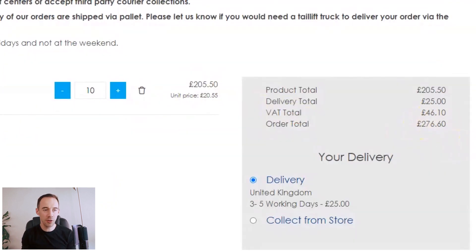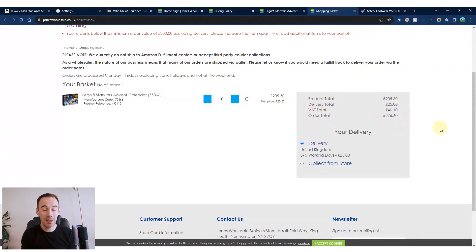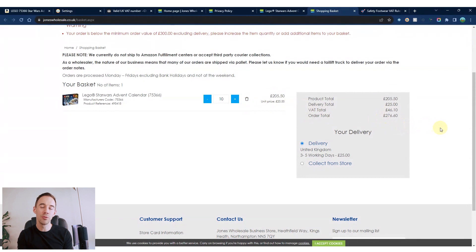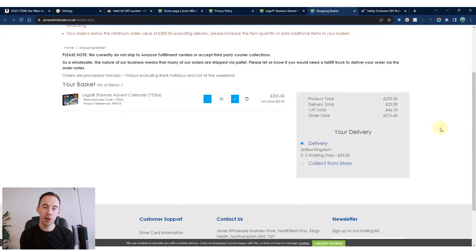Whether you are VAT registered or not, you will still physically pay VAT on all UK-to-UK transactions. VAT registered companies can reclaim that VAT later from the government, but non-VAT registered companies cannot. Both types of companies will pay the money at the point of purchase. So don't worry about thinking you shouldn't have to pay it — you will pay it regardless, you just may not be able to claim it back.